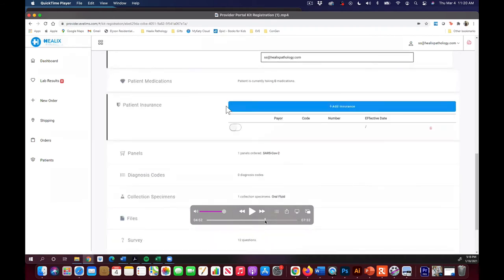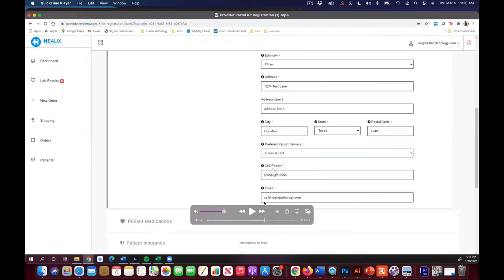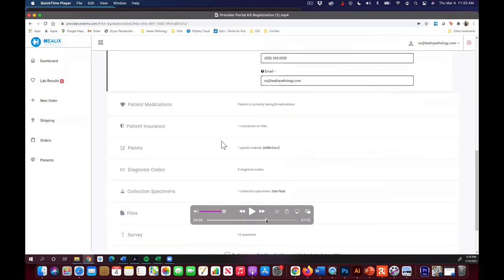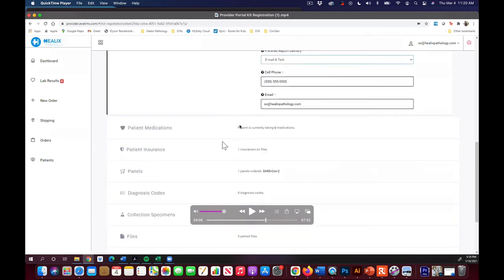So the next thing you'll do, there's a field here for you to enter in their patient medications. At this moment in time, that's not required, so I don't know that I would spend time with that until you guys have done a few of these. Then we can start entering in their patient medications. They're more valuable for your clinical services than they are for this test.